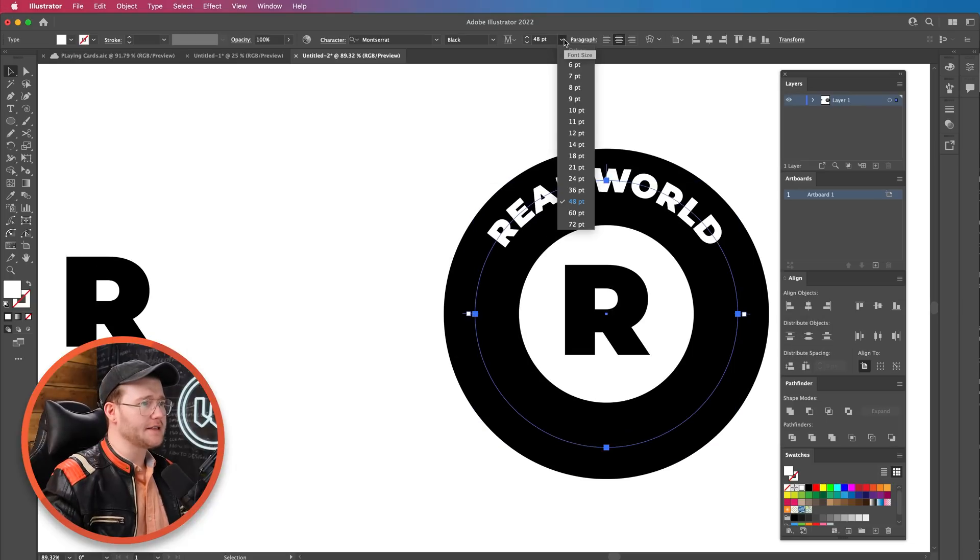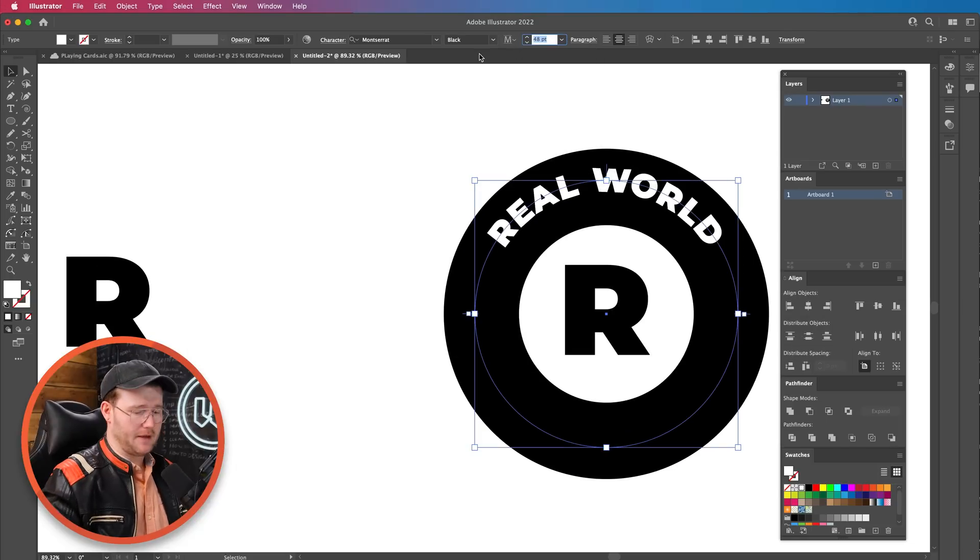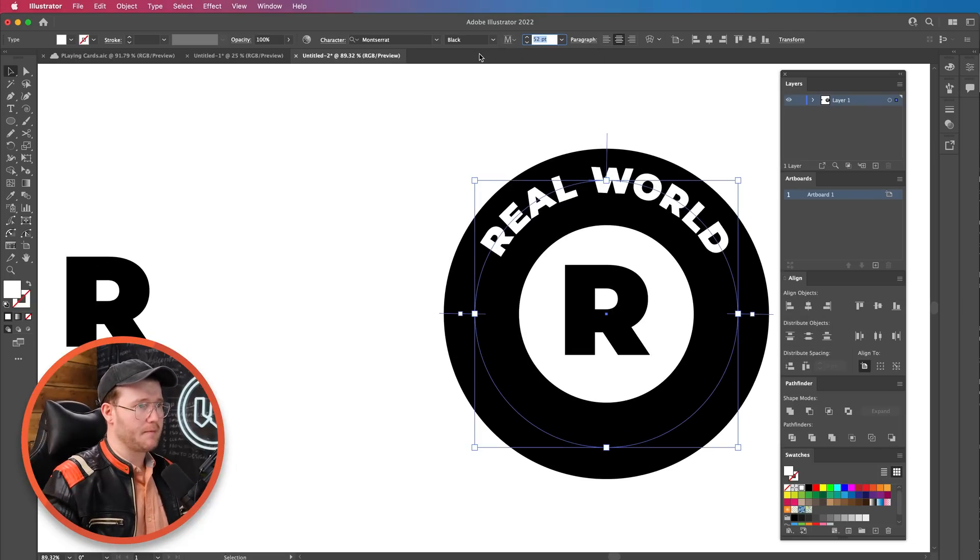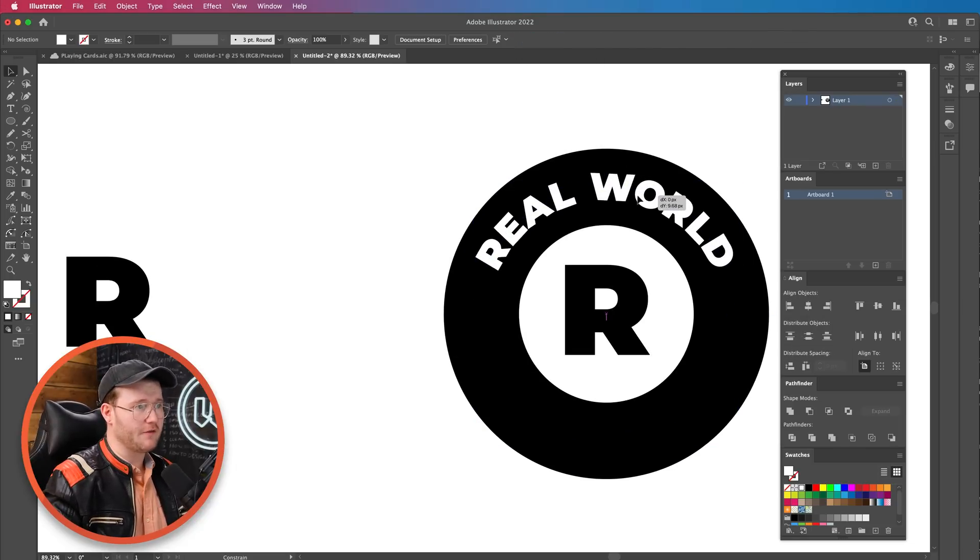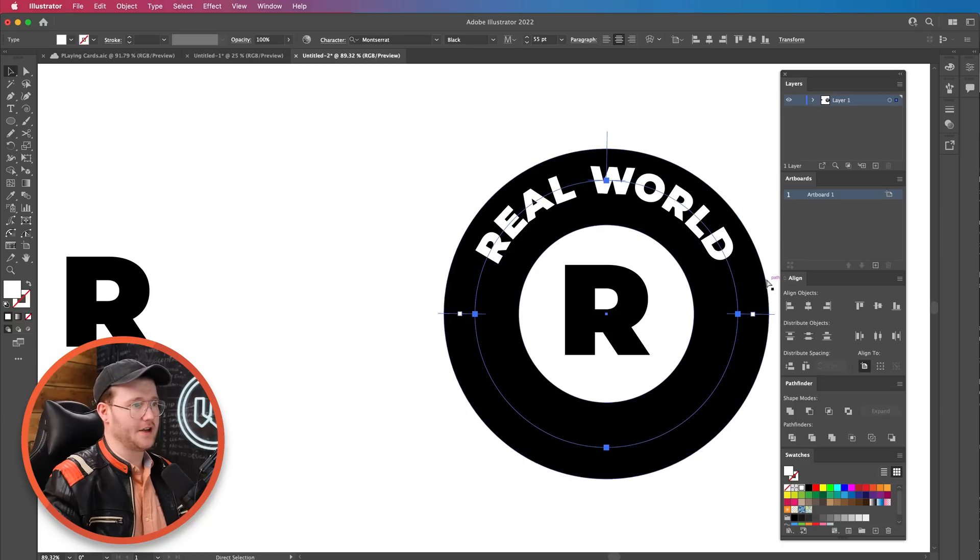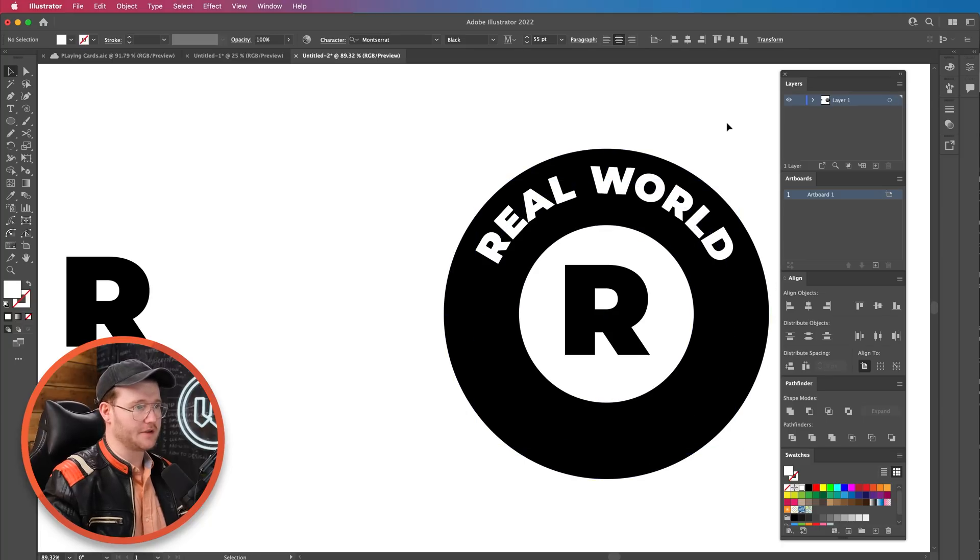I like that. We're just going to make this a tiny bit bigger, like so. And you can notice it's just conforming to this circle right there, which is great.